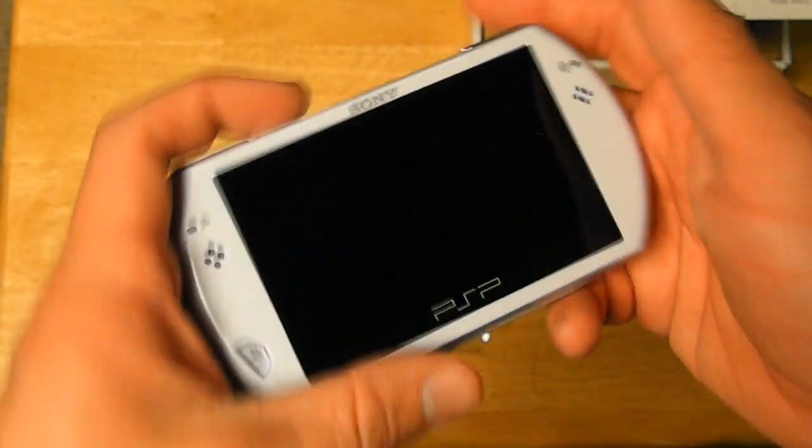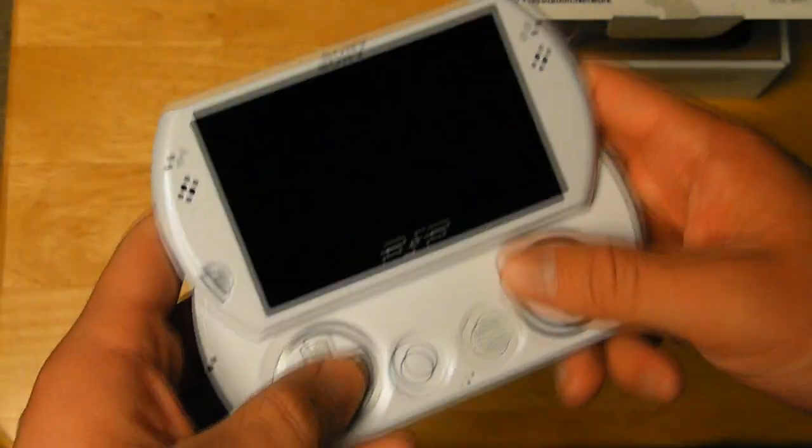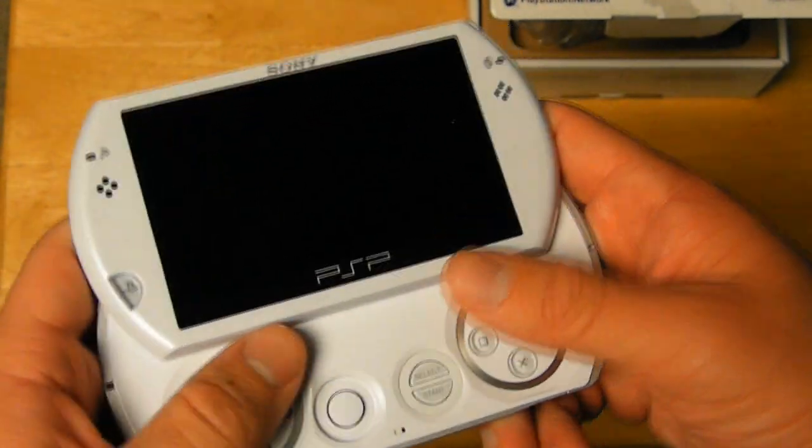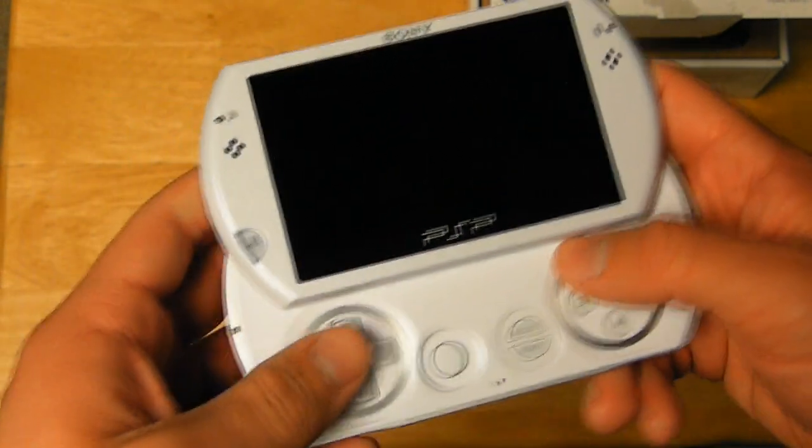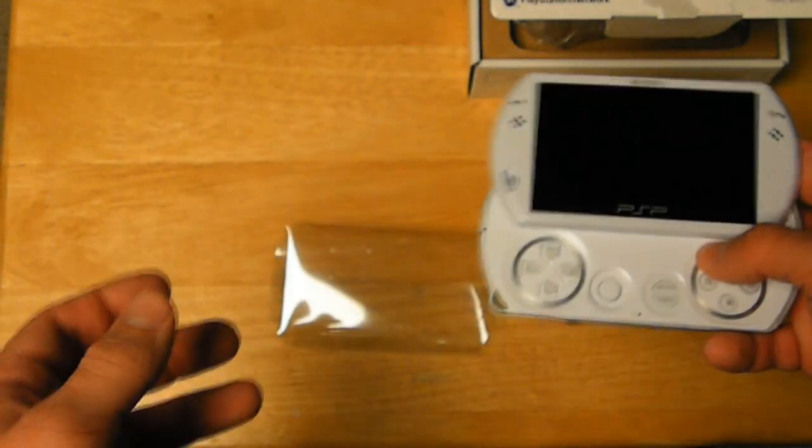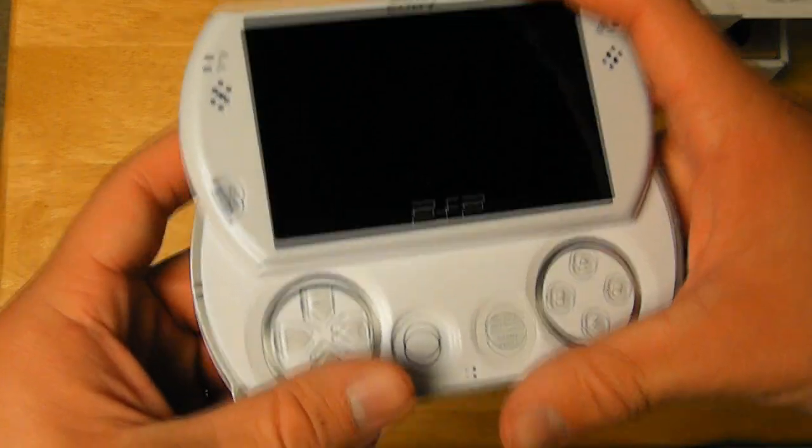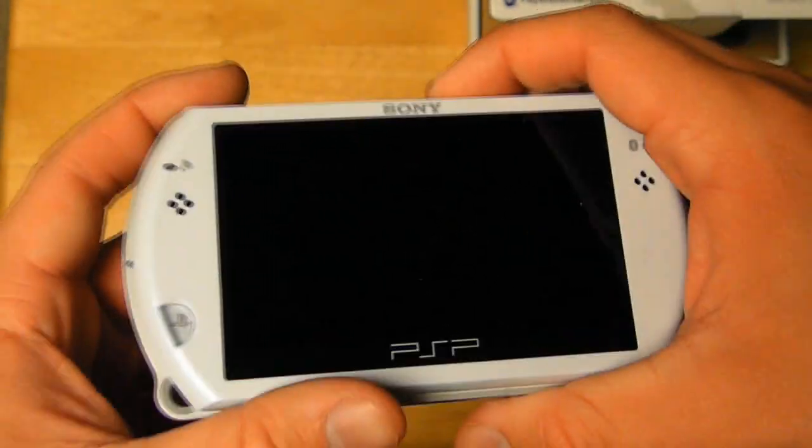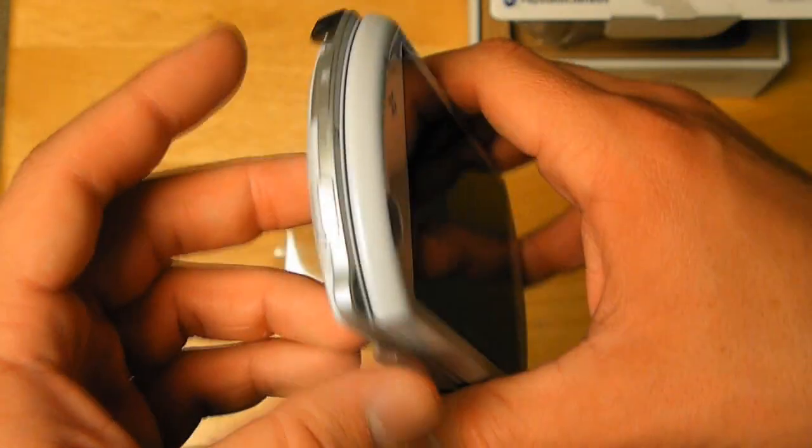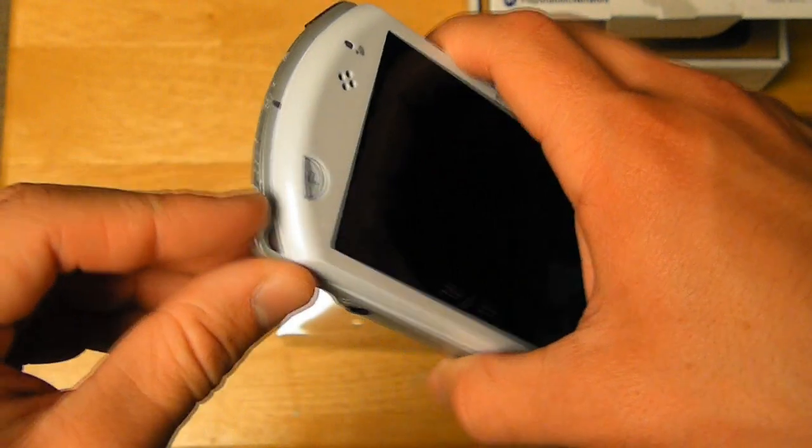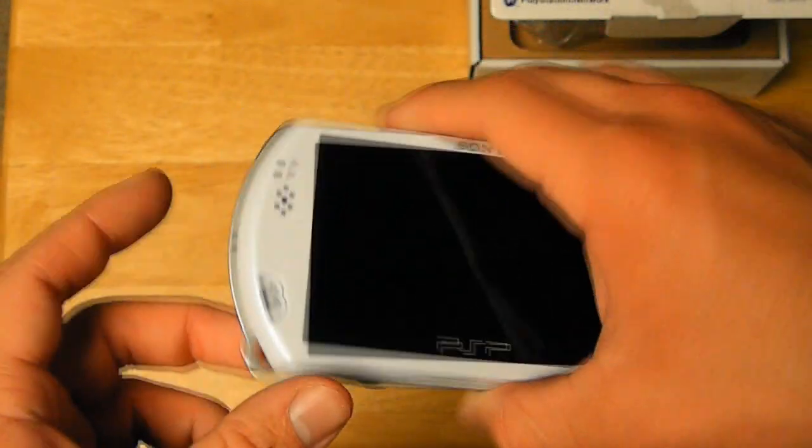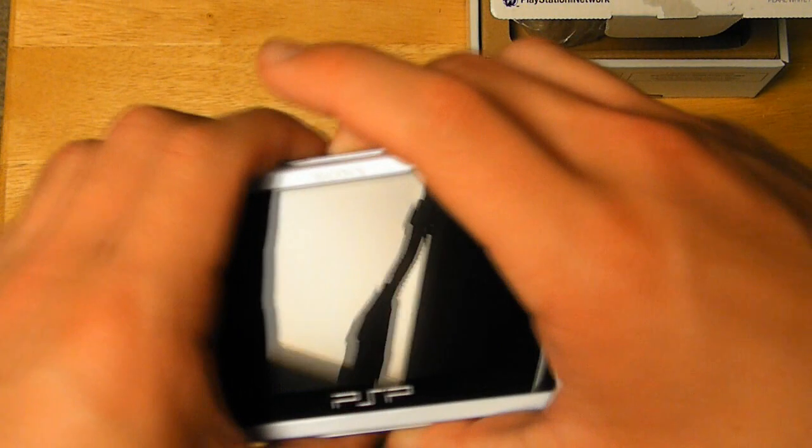Because it's so thin, I would recommend putting a wrist strap or get a case for it, because it is so thin that it can actually slip out of your hands and fall and possibly break. So I would recommend getting a case for it or get a wrist strap for it, which is what I'm going to do once I start playing it.